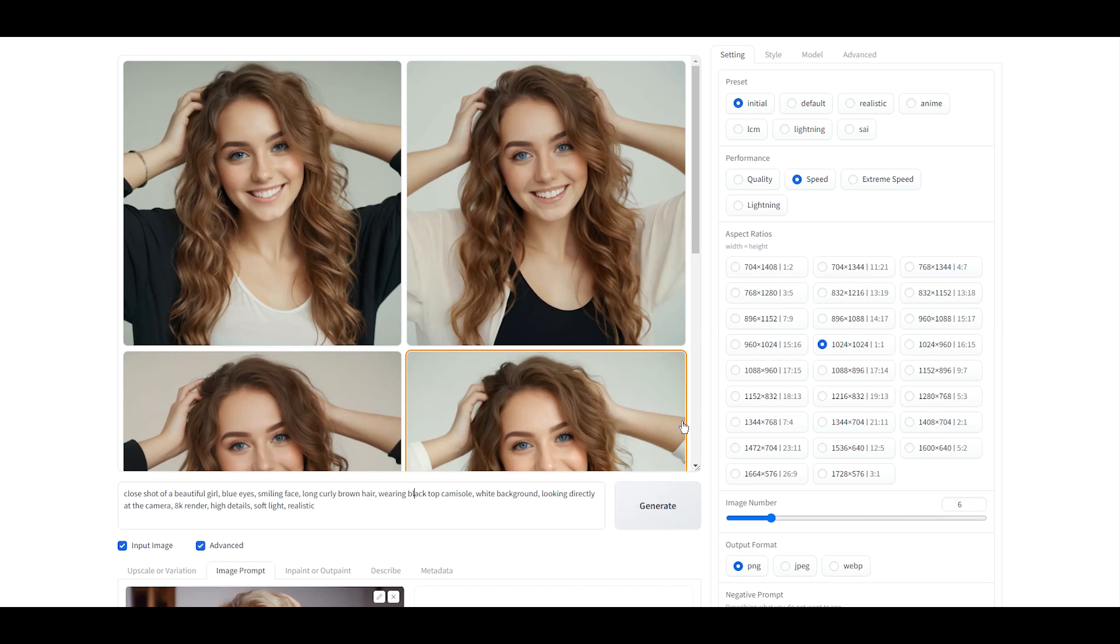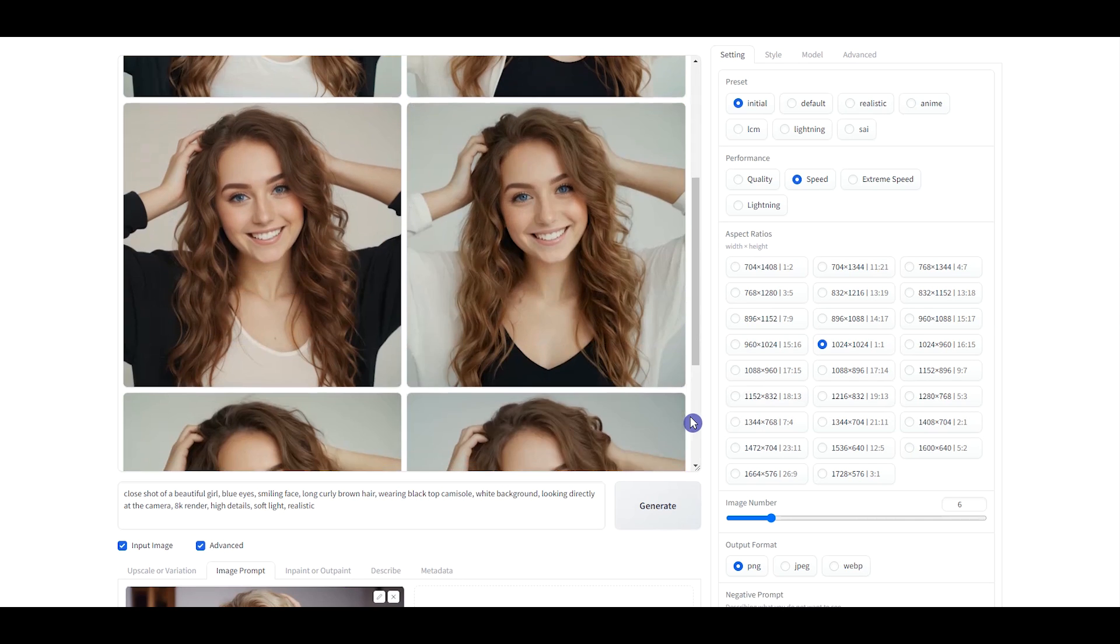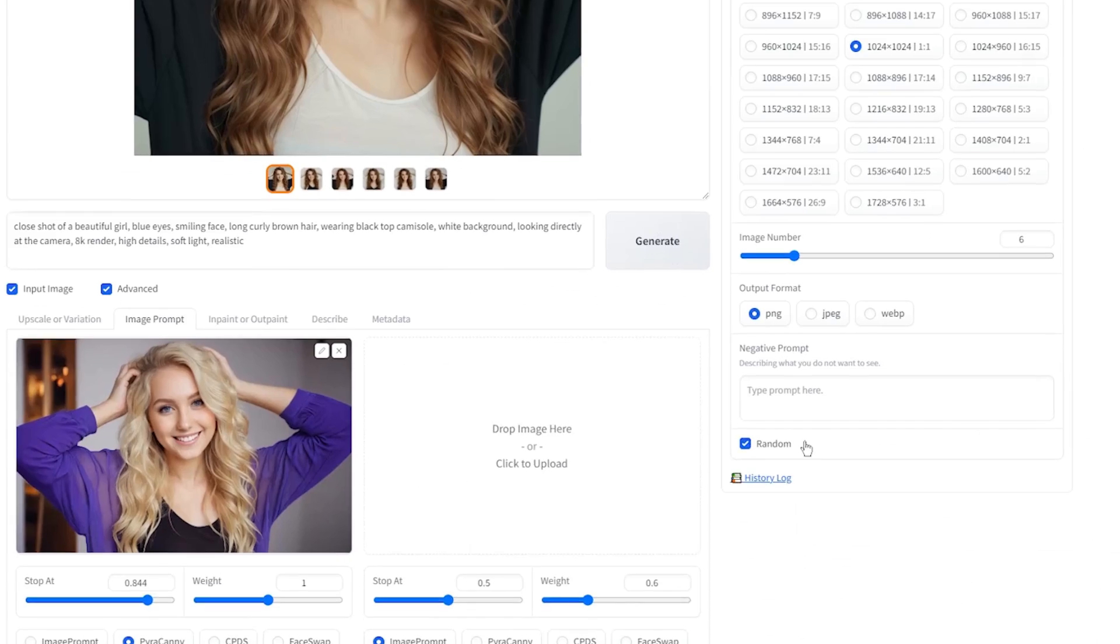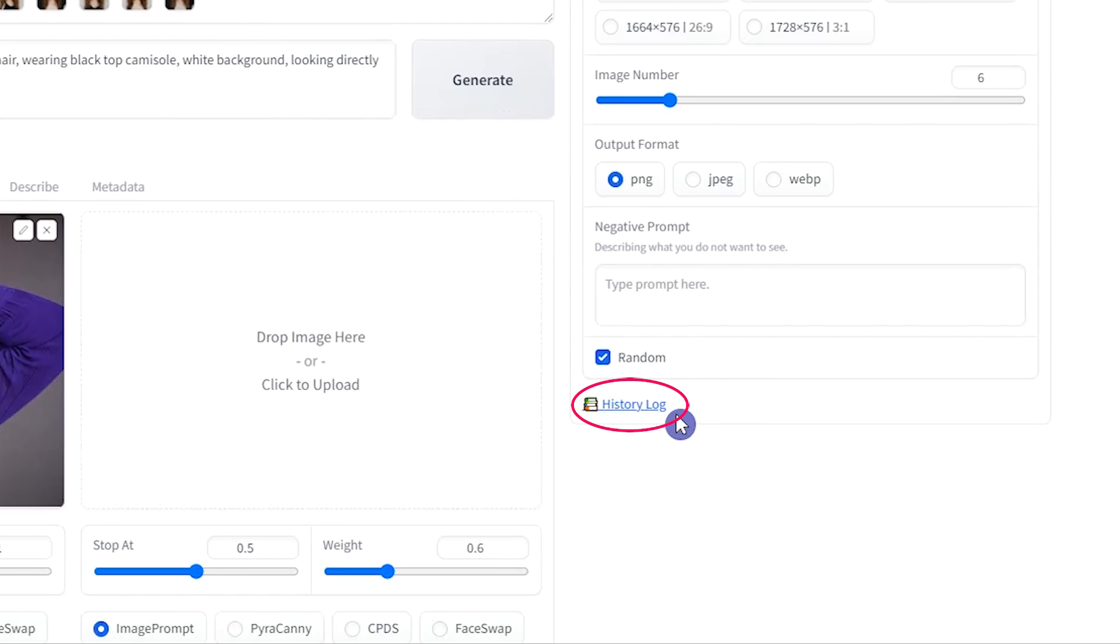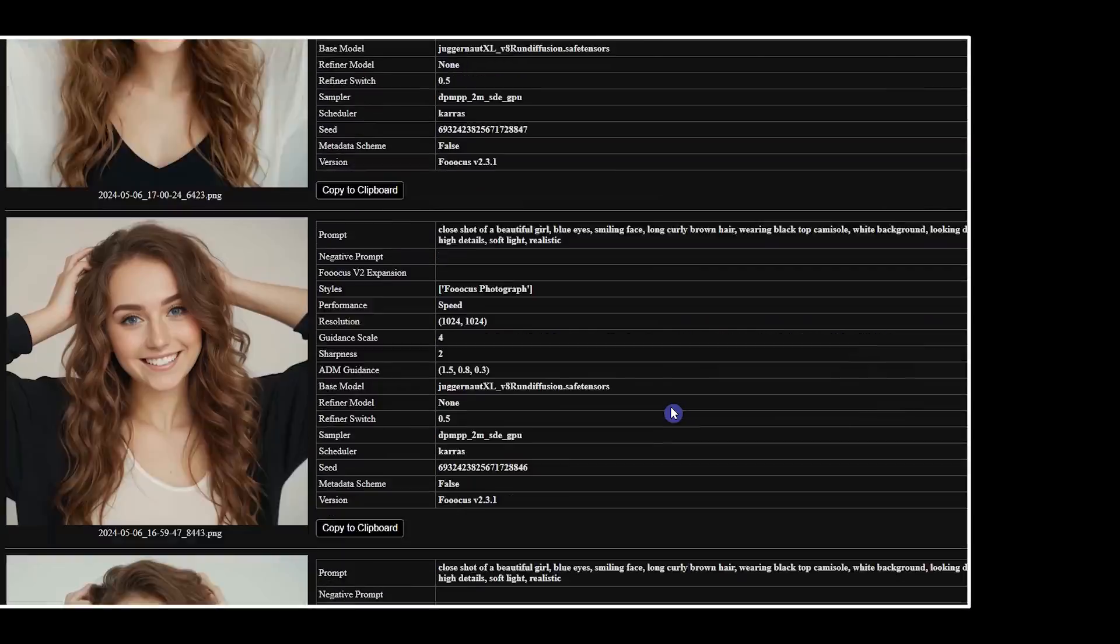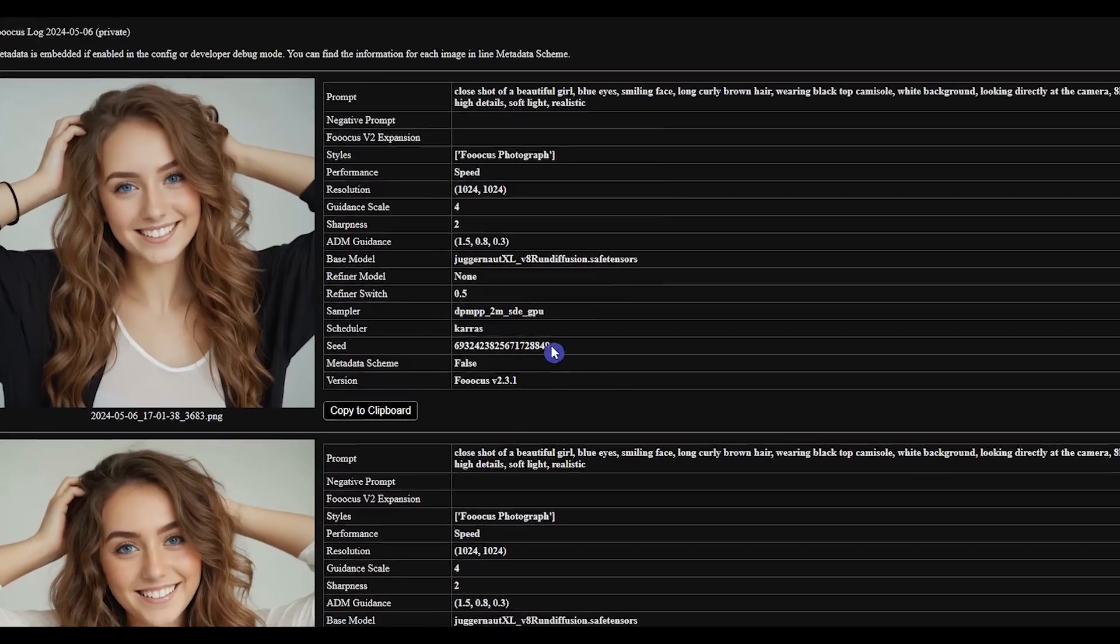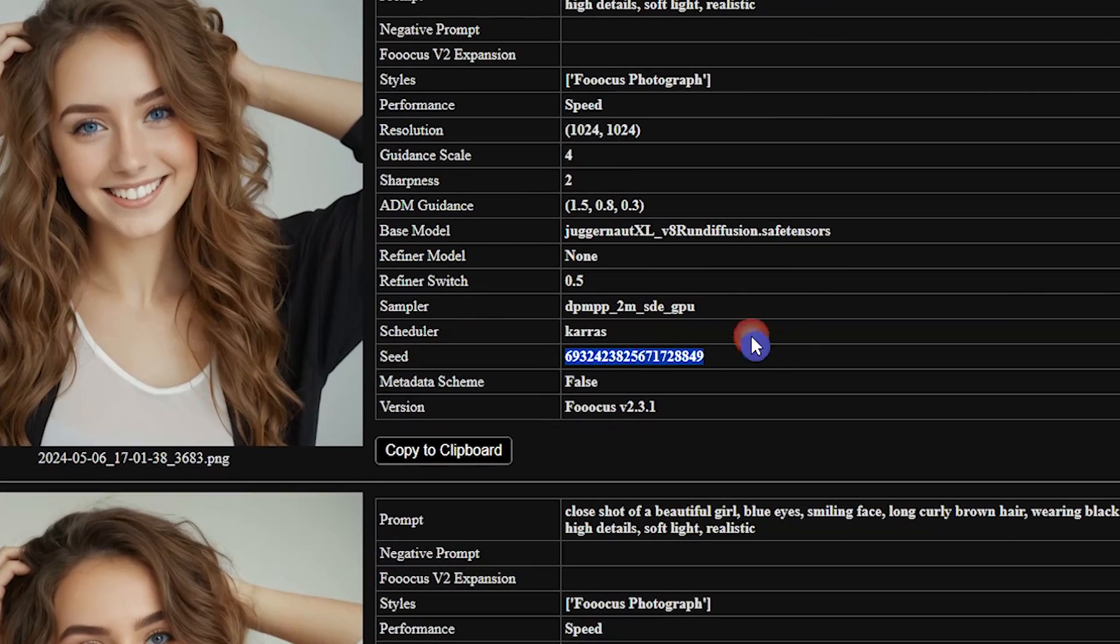Choose one of these images, and if you are not satisfied with the result, generate more images. When you select an image, click History Log to see the seed number. I selected the first image, so I copy the seed number from here.